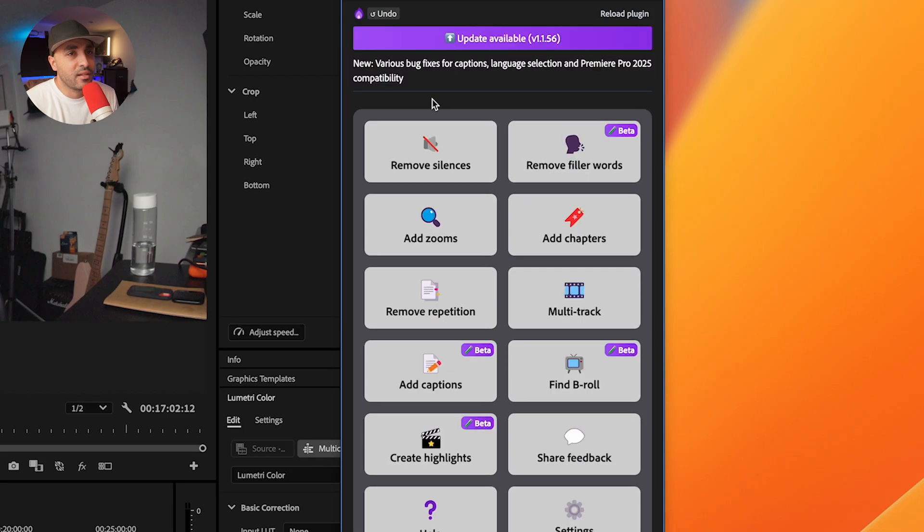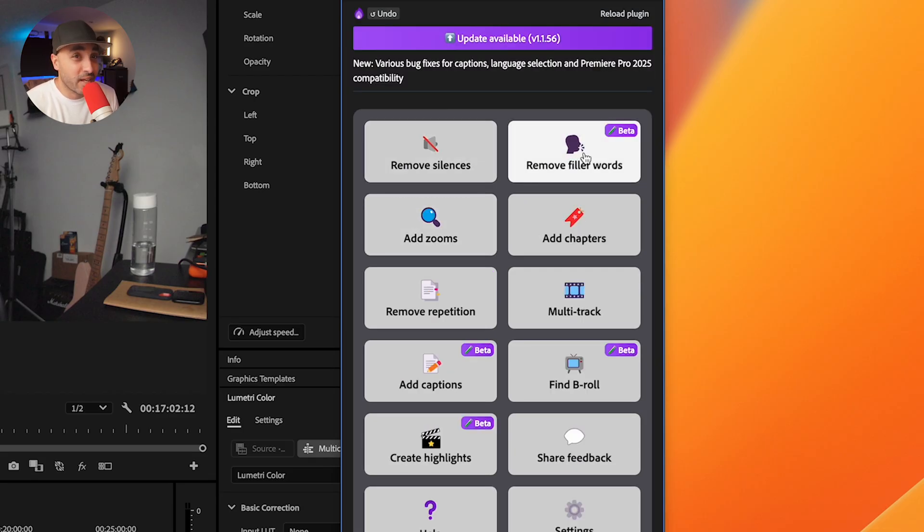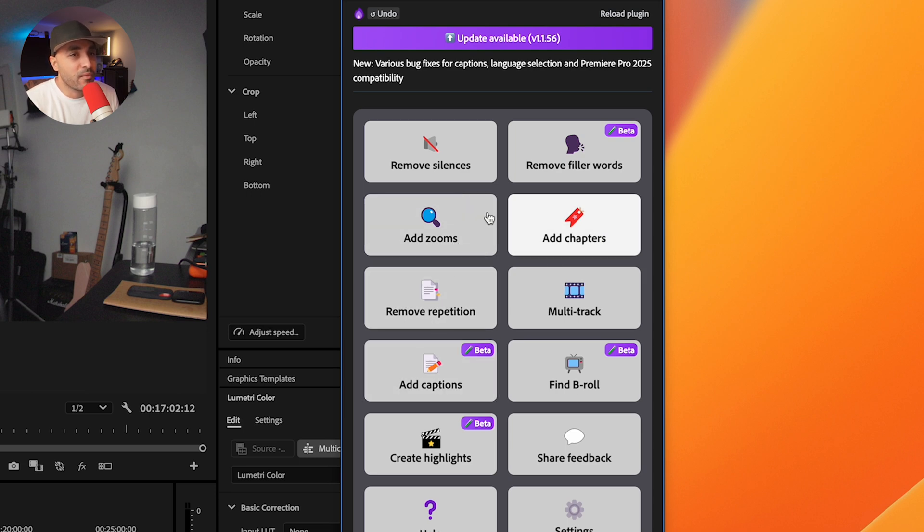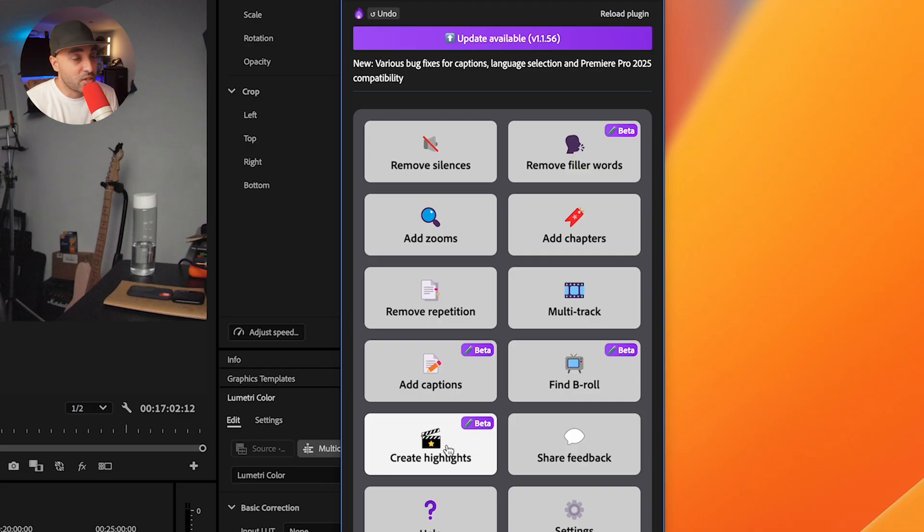What Firecut does is it's got a few more options. You can add zooms in, remove silences. Premiere Pro already has that in. Remove fill words, Premiere Pro already has that in. Add chapters. It's got a few more things you can use. Some of them they're still testing them out. And in my experience, you're never going to find something that's perfect, but you're going to find something that just gets you started and gets the bulk of the work done. Really depends on your use case and your workflow.